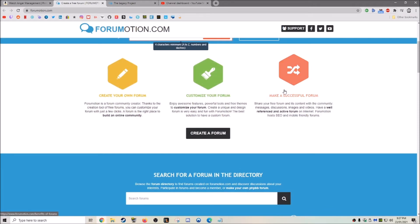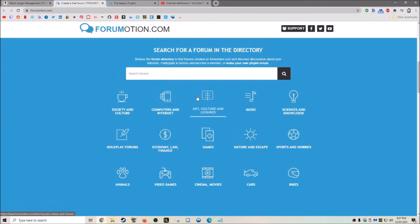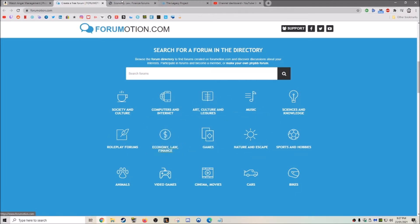You can create your own forum, customize a forum, make it successful. There's a database of ones that you can check out.